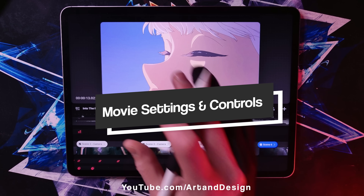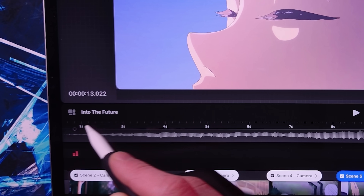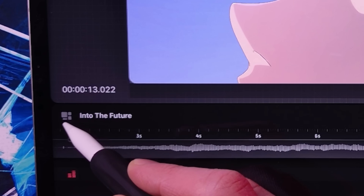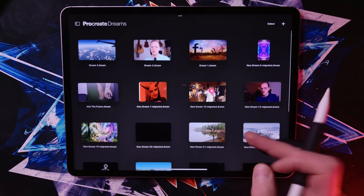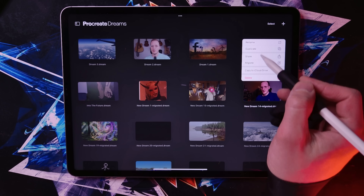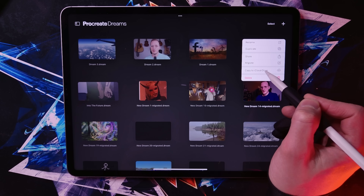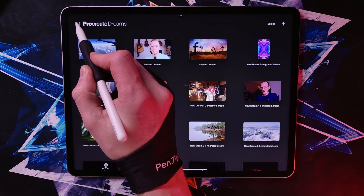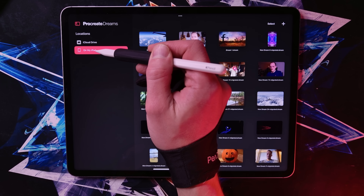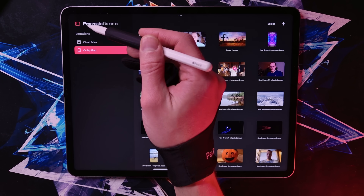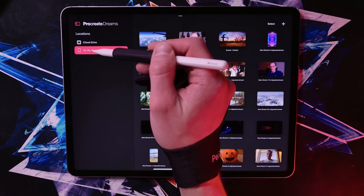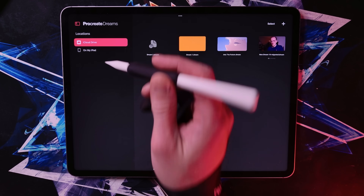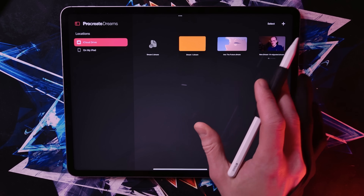Finally, let's talk about the three main buttons in the interface. These buttons are hidden under three sections. One takes you back to the theater where all of your movies are stored. In the theater, you have access to all of your movies — you can tap and hold on a movie to get options like sharing, duplicating, renaming, or copying to iCloud Drive. You can choose between two locations: movies stored on your iPad or stored on iCloud Drive. This opens up a huge amount of possibilities for collaboration.